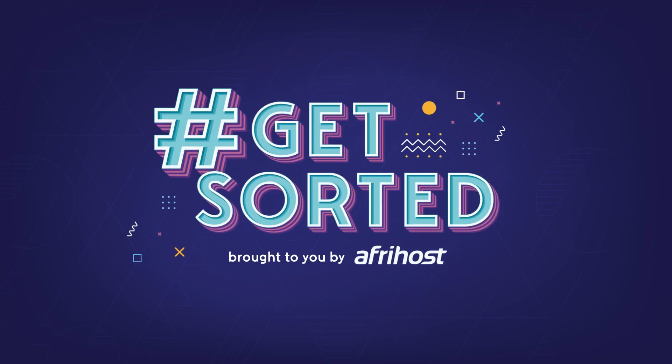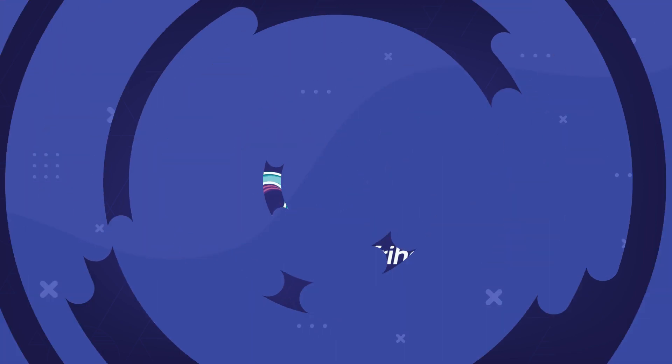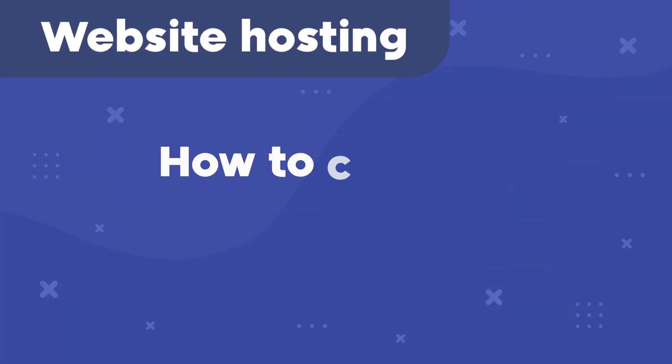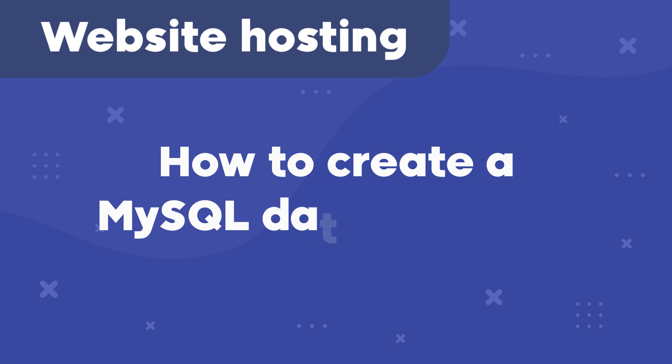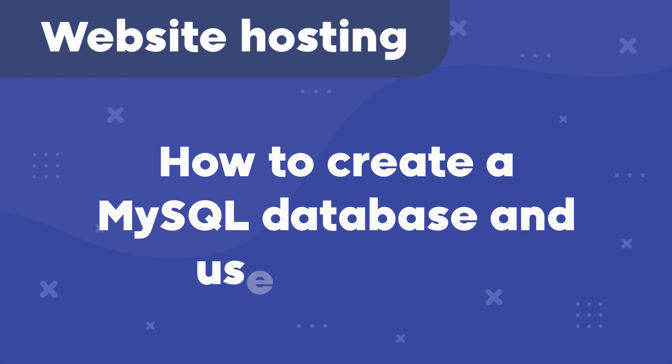Hi and welcome to Afrihost Help Center. Today I'm going to show you how to create a MySQL database and user in CWP.